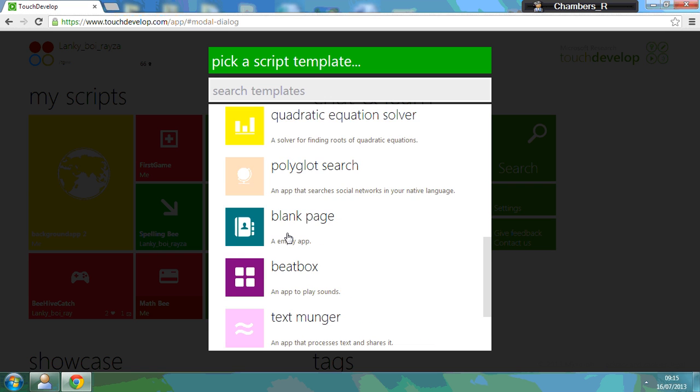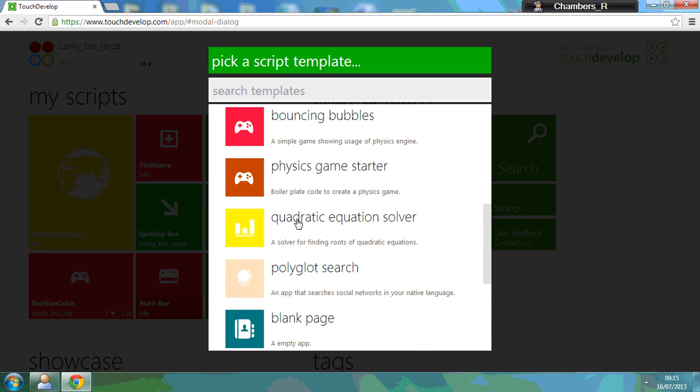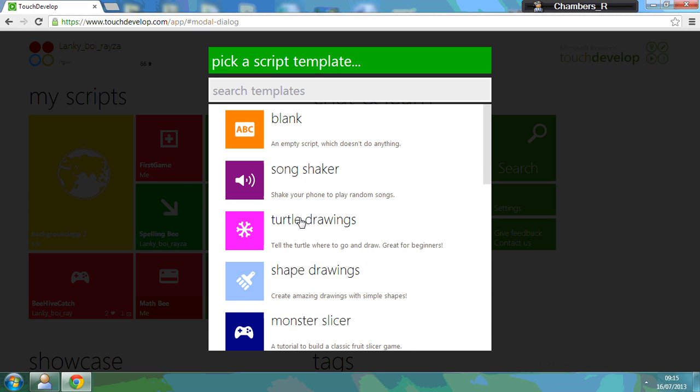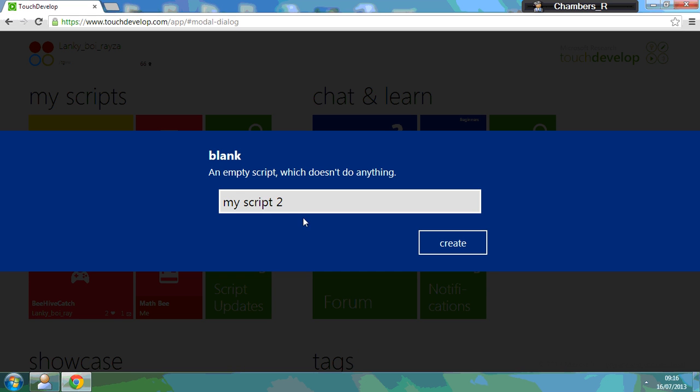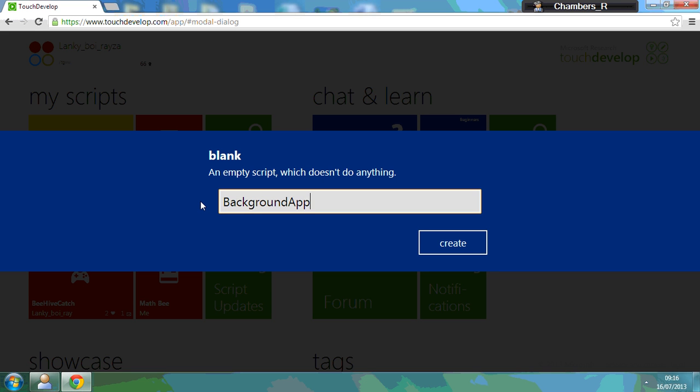But we're just going to start off with a blank template, so we're going to go to blank. This is going to be an app that simply shows you how to set the background, so background app 2 because I've done this before. I'm going to create that by clicking on this button here.